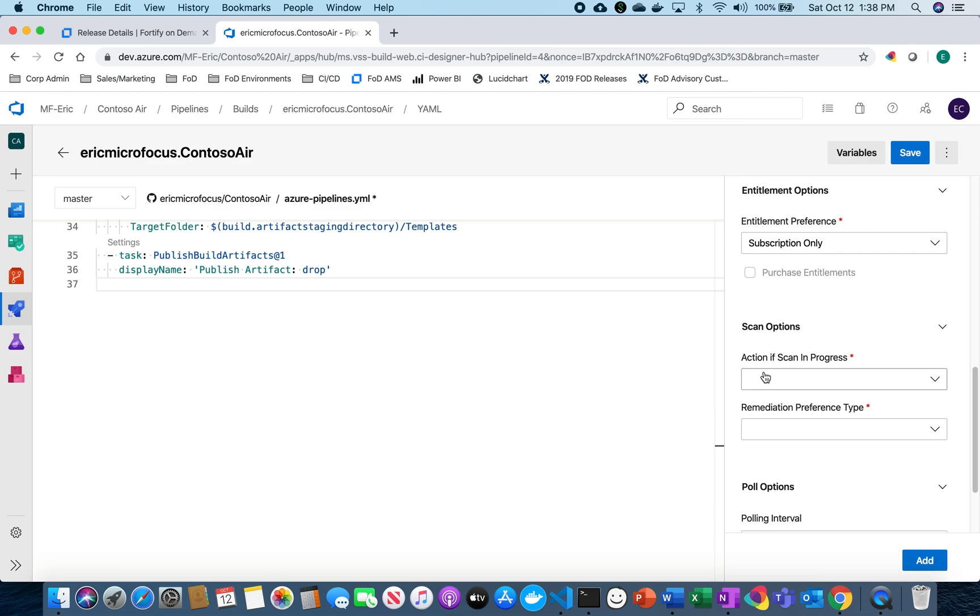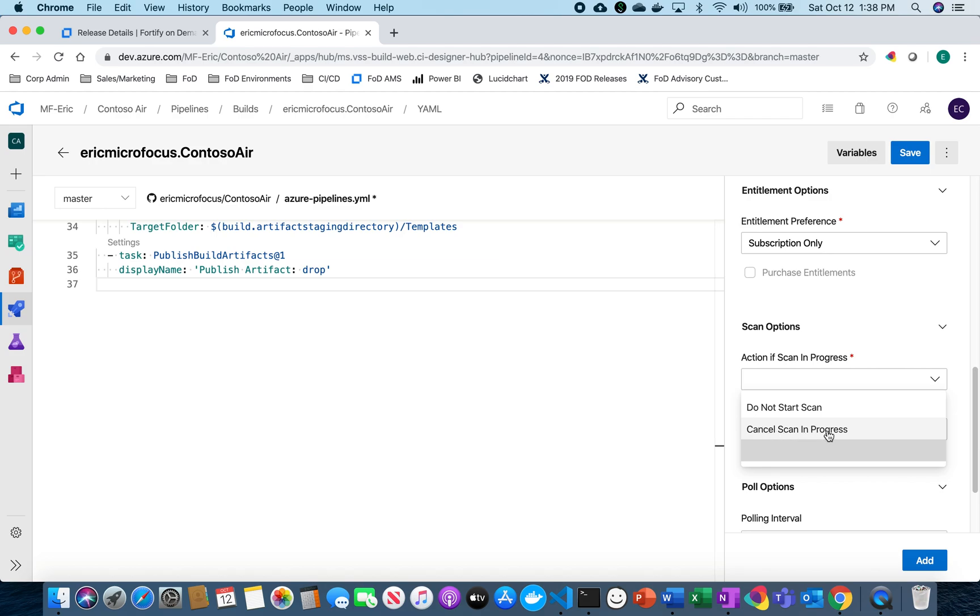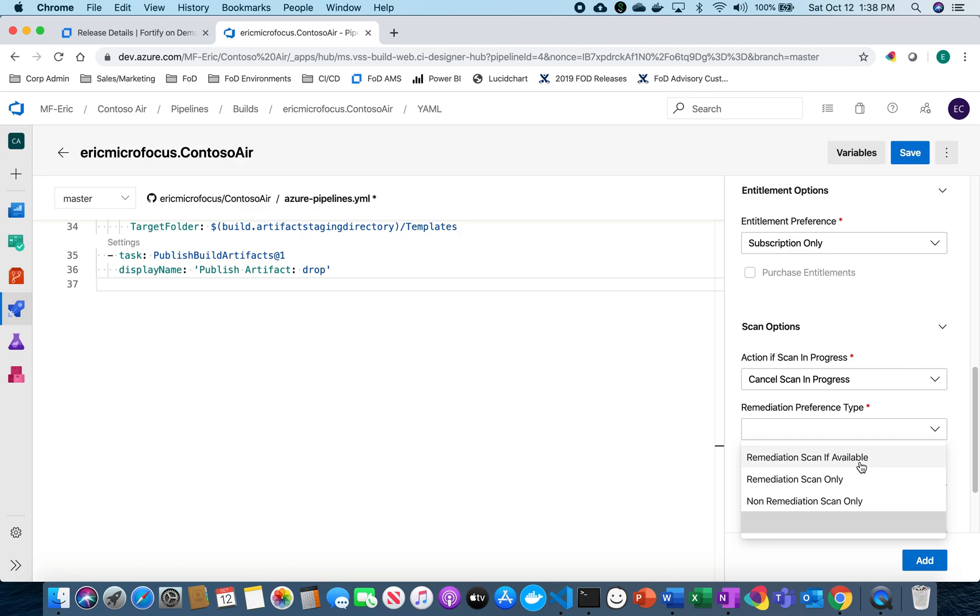So now what I want to do is select what happens if a scan is already in progress. So if I'm running multiple builds per day what do I want to happen if a scan is already running? Do I want the new scan not to start or do I want to cancel the previous scan that's already in progress and start up a new scan? Because I'm going to be running multiple scans a day I'm going to hit cancel scan that's in progress.